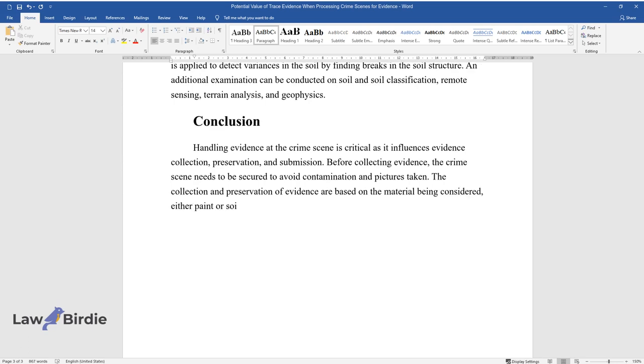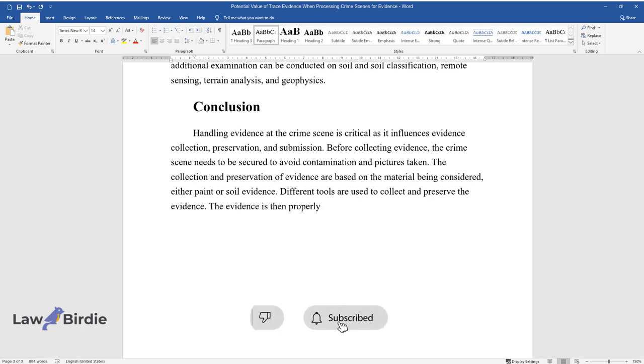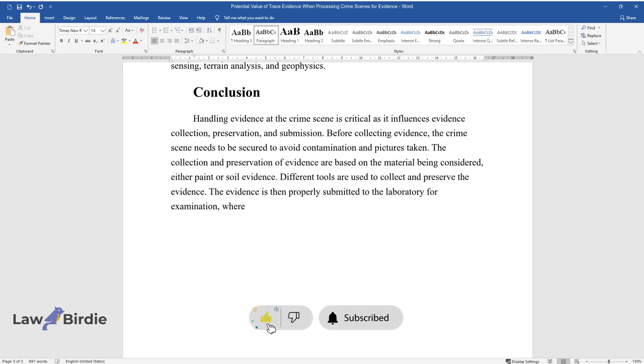The collection and preservation of evidence are based on the material being considered, either paint or soil evidence. Different tools are used to collect and preserve the evidence. The evidence is then properly submitted to the laboratory for examination, where specific standards and guidelines are observed.